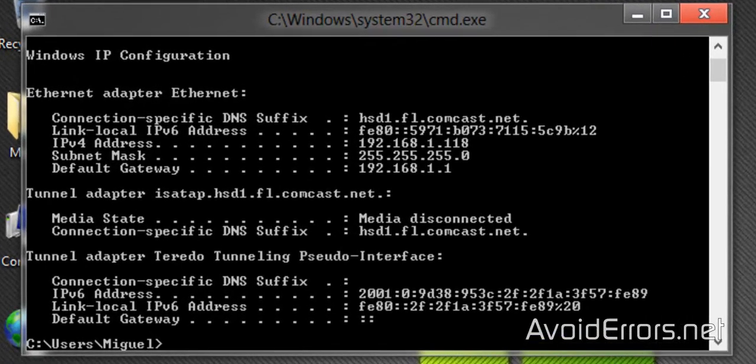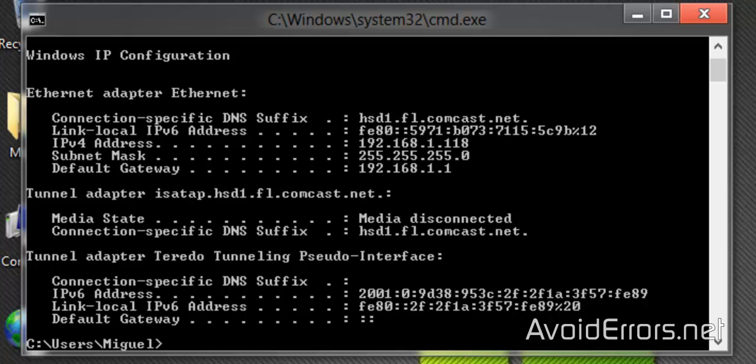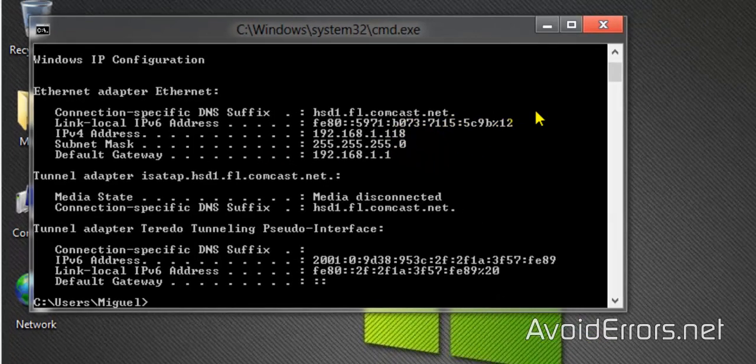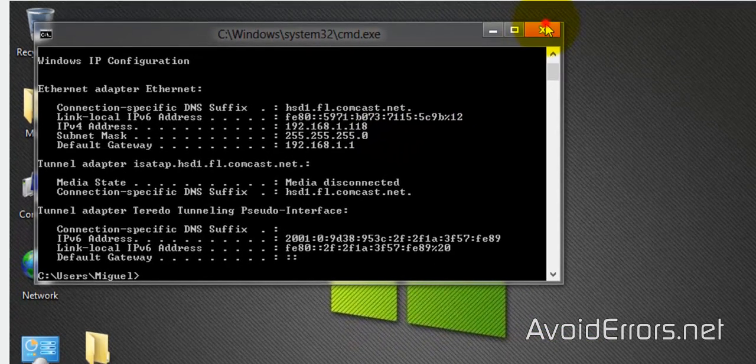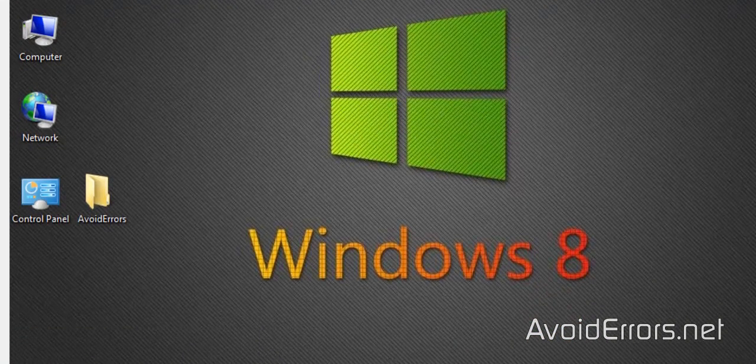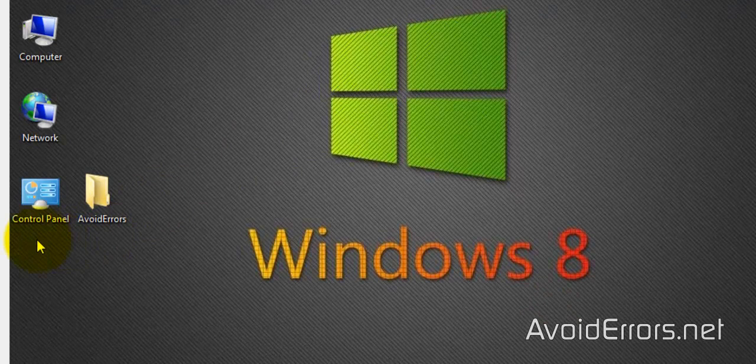Now you need to write down the IP address and the default gateway 192.168.1.18, 192.168.1.1. We're going to need that in the future. Close here and now we're ready to install IIS.